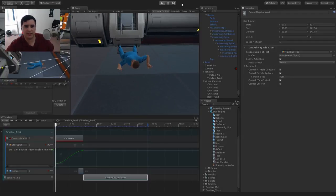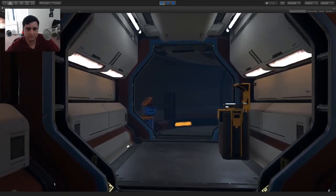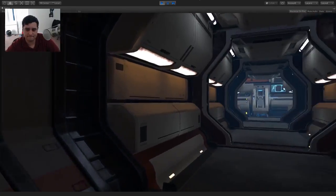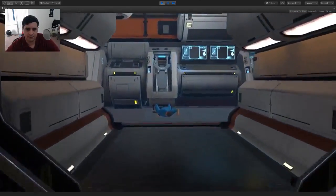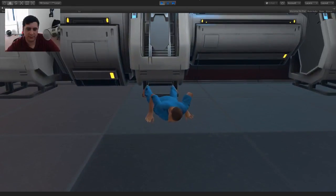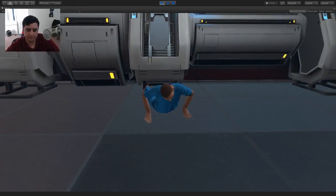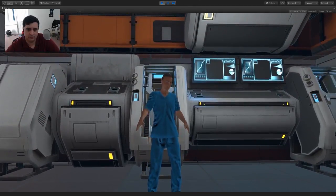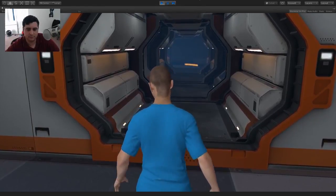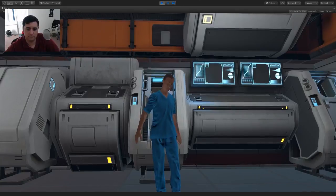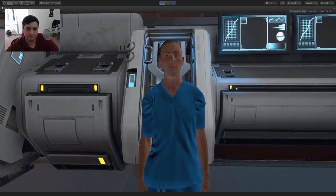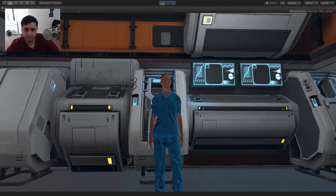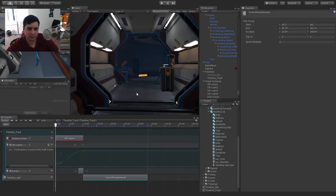We'll give this another quick try — should be working properly now. Going down the hallway, player is on the ground, now going into the animation. And there we go — that's the end of our sequence.